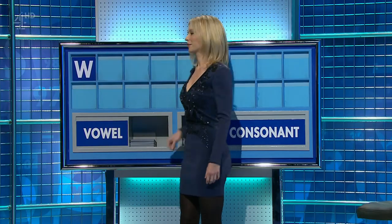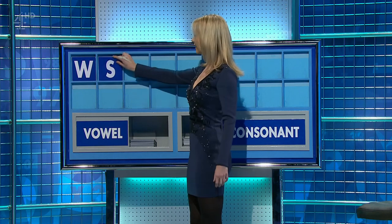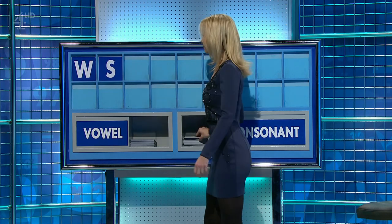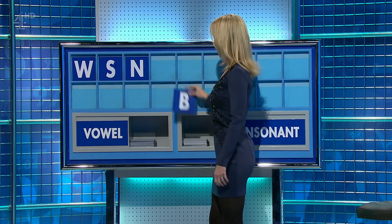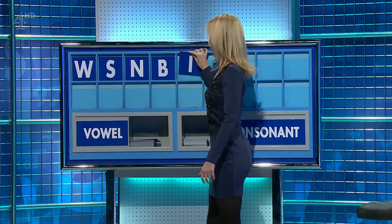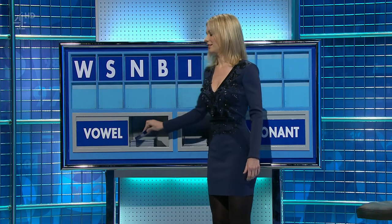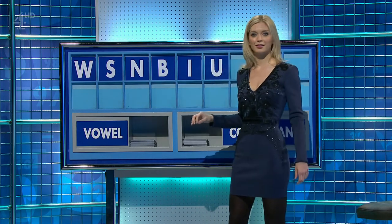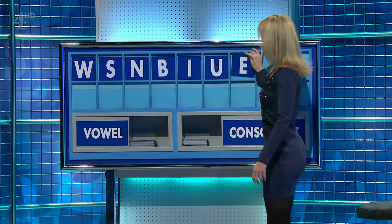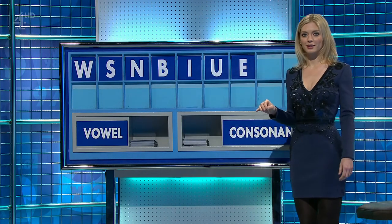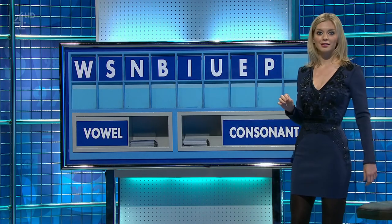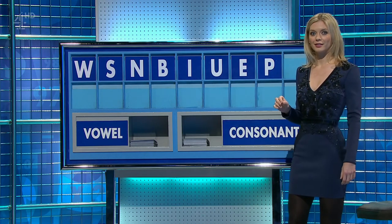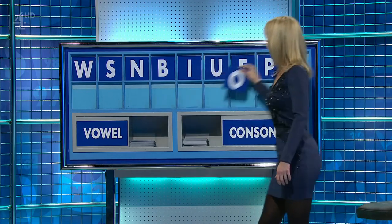W. And another — S. And a third — N. And a fourth — B. And a vowel — I. And a second — U. And a third — E. And a consonant — P. And a vowel, please. And the last one — O. O.